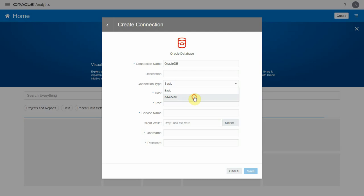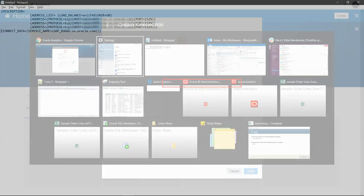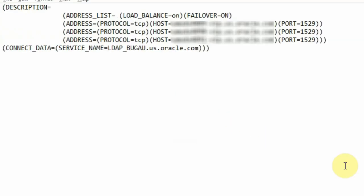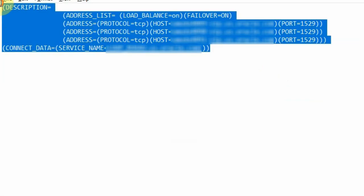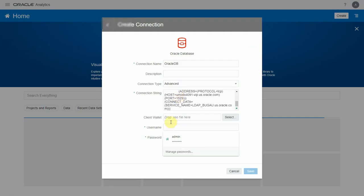When you choose the advanced option, you can enter the connection string details. Here's a sample connection string to a RAC database with multiple host name details. Let's copy this, provide the login credentials, and save the connection.